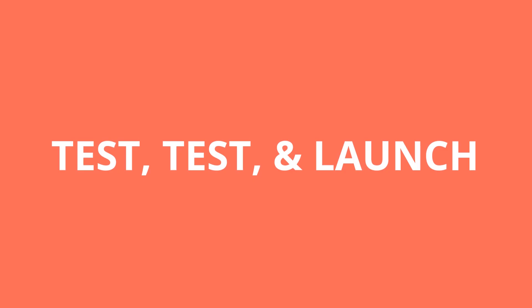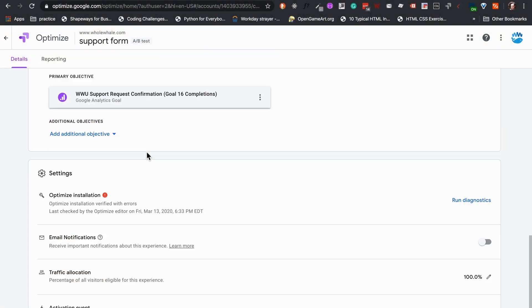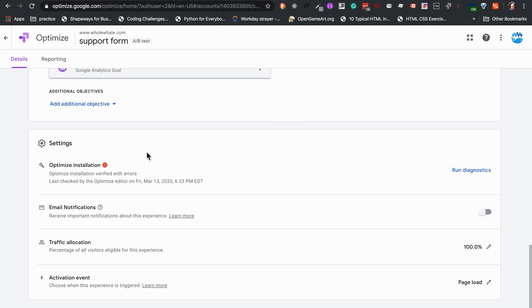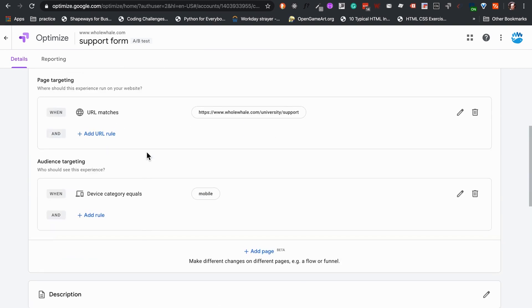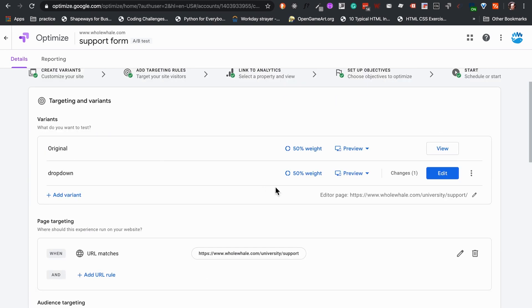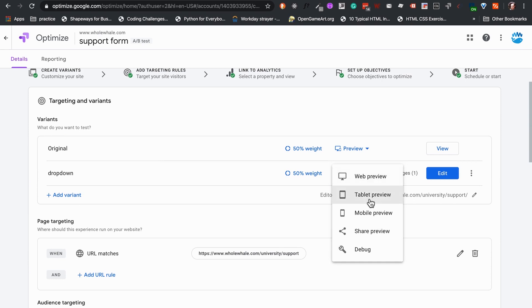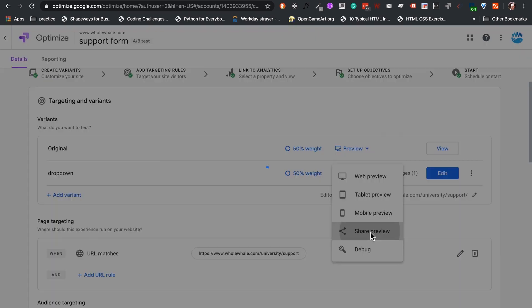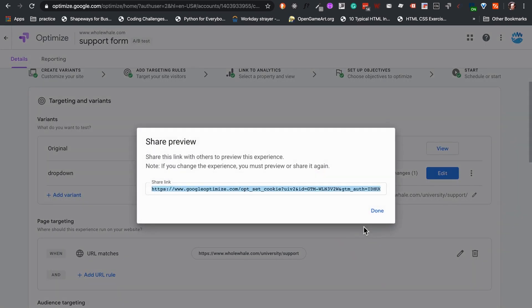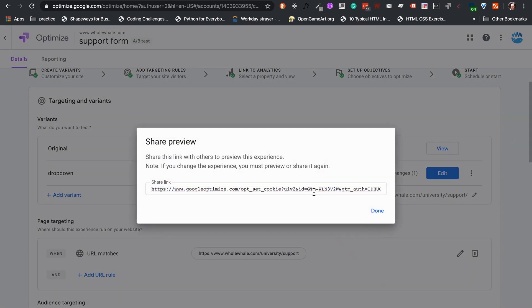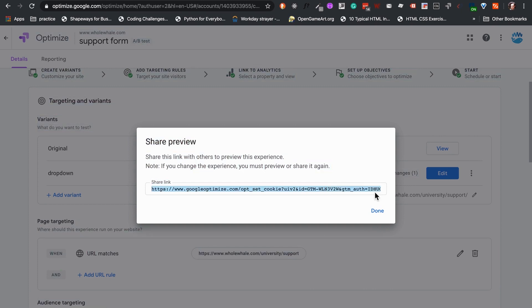Test, test, and launch. Use preview options to make sure the variant renders correctly on different devices. You can also share the variant view for review and approval before launching by generating a custom link with the Share Preview option.